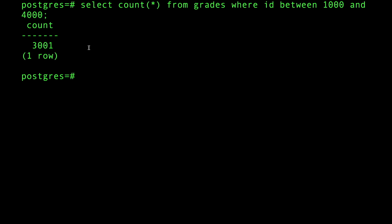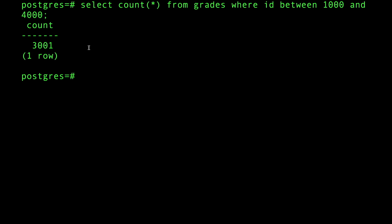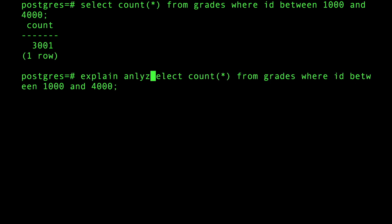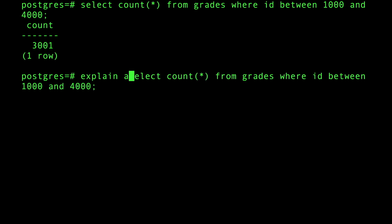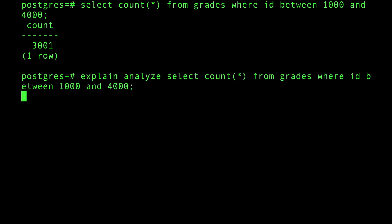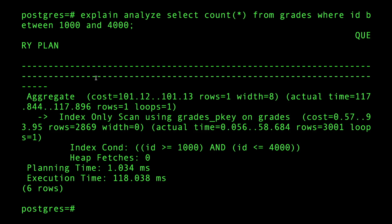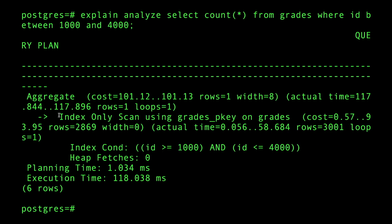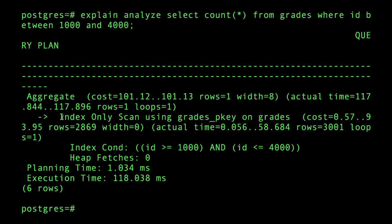Let's take a look at the plan that Postgres used to do that. What did you use Postgres, tell me? If you look at the plan now, it's an index only scan.